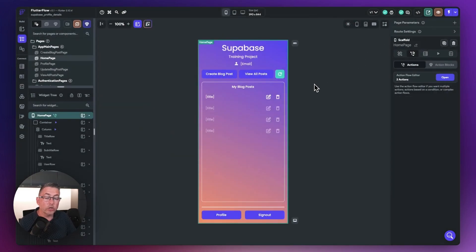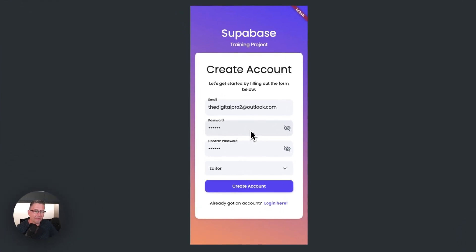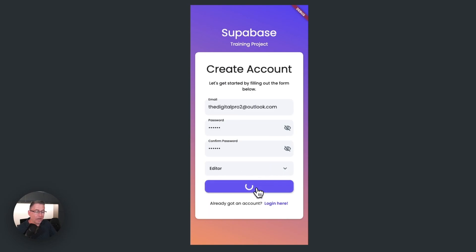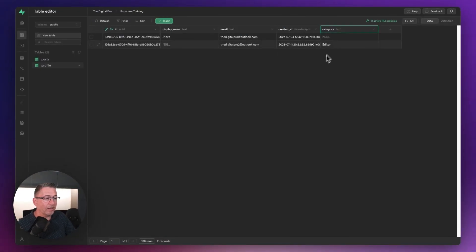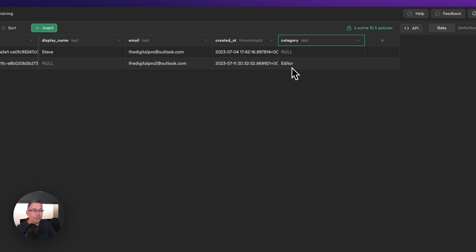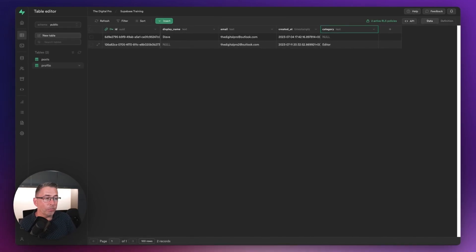Let's fire this up in test mode and see if the brand new user gets a category set against their row. The application is running — I've pre-filled the screen with basic details and selected 'editor' from the dropdown. Hit create account — the account is being created. Over in Supabase, the details are saved: 'editor' has now been set. We are now persisting those values at the time the user is created.